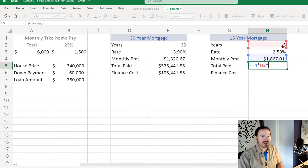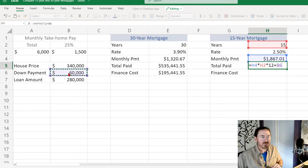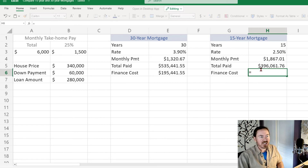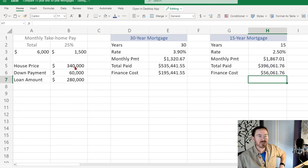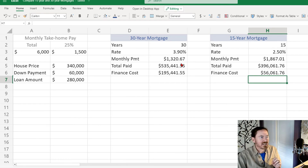Total paid equals monthly payment times number of years times twelve months per year, plus that original down payment — don't forget the down payment. Finance cost equals total paid minus the house price, not the loan amount — the house price.